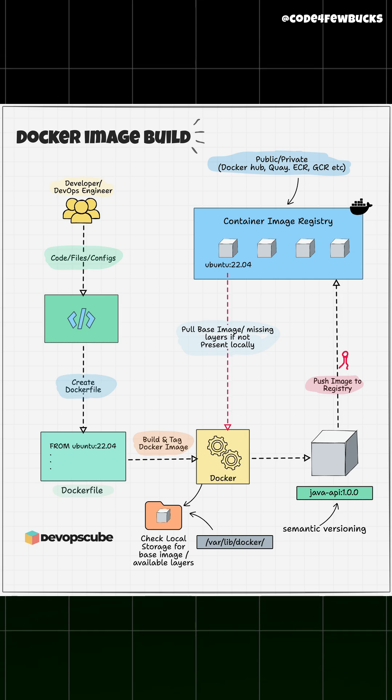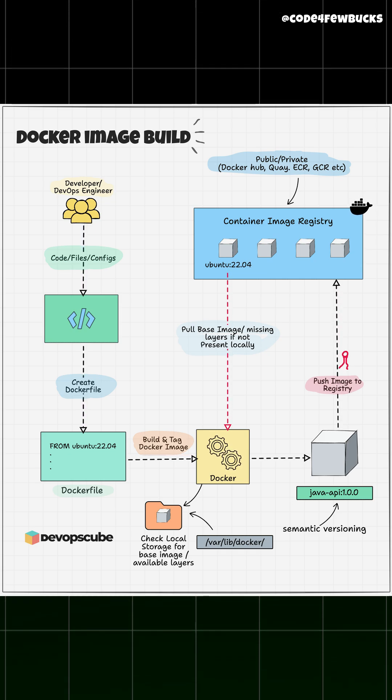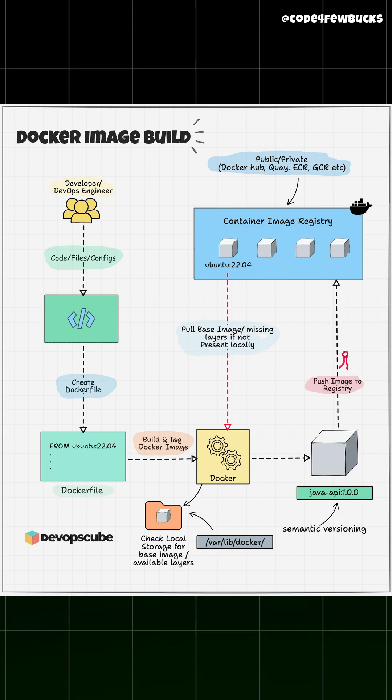Docker reads the Docker file and creates an image, a blueprint of your app. From that image, Docker can spin up containers, which are isolated environments that run your app exactly the same anywhere.